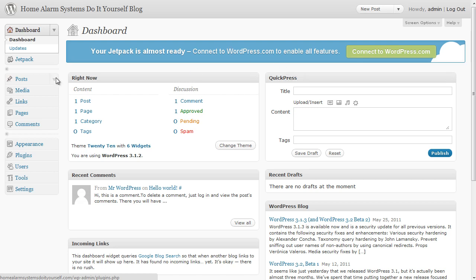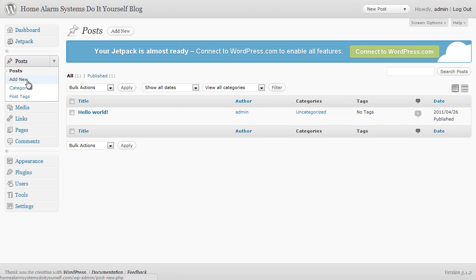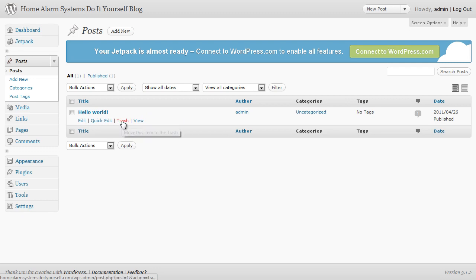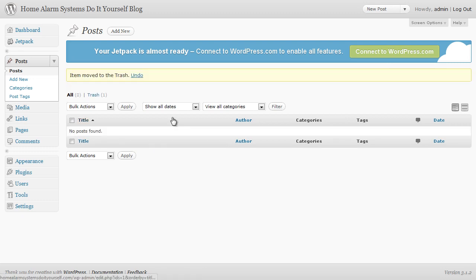The first thing we need to do is clear out some of the standard stuff that gets put in at the start that we don't need. So first thing to do is go to the posts menu here and you'll see there is already a post on your blog saying hello world. We don't want that one so we're just going to click on trash and get rid of it.